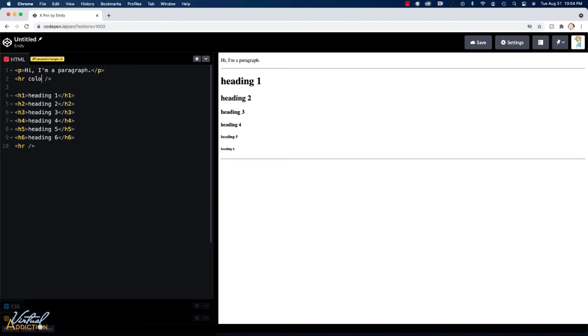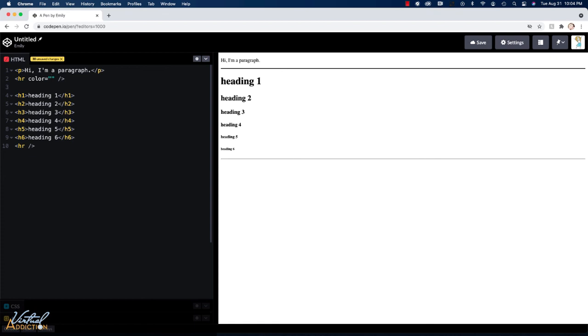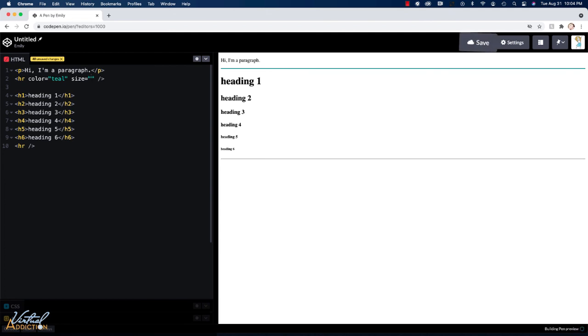So the first thing I'm going to do is I'm going to specify the color. So I write the attribute color, then I put equal, and then I'm going to add my quotation marks. And inside the quotation marks, I'll add the attribute value. We'll just use the keyword of teal. Now I'm going to go ahead and I'm going to add the size. Size is the same as specifying height. So let's just go ahead and put 6px for 6 pixels.